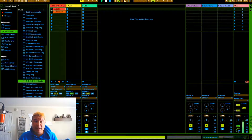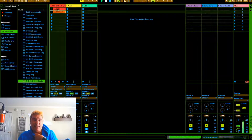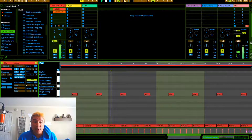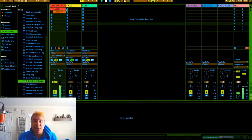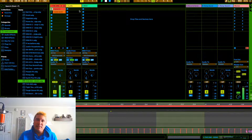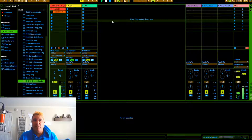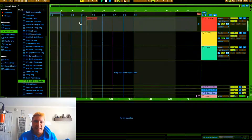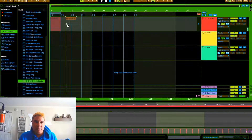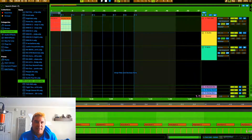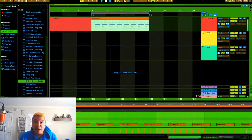Now we have two clips: one with kick, snare, and open hi-hat; and another with kick, snare, clap, and open hi-hat. We can just switch between them. These clips fire based on the quantization you have set — you can go into individual clips and change their quantization. But the main idea today is just understanding having and using clips.